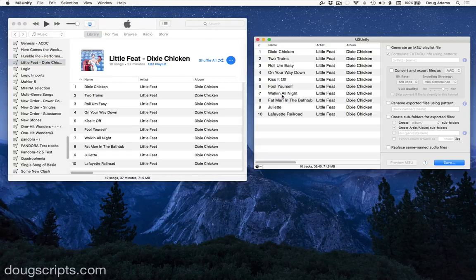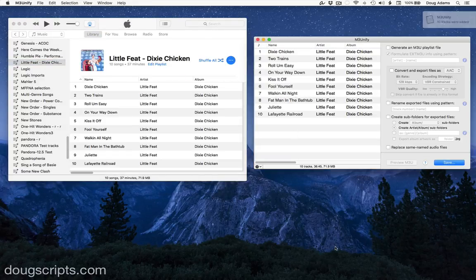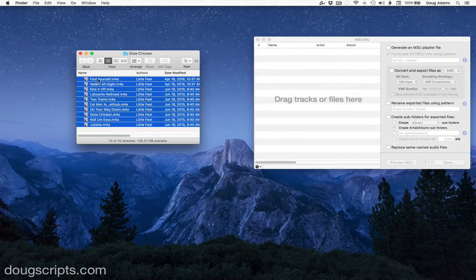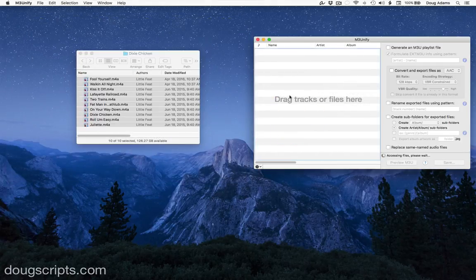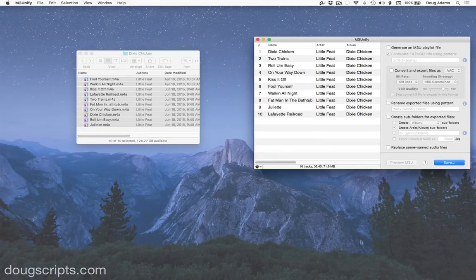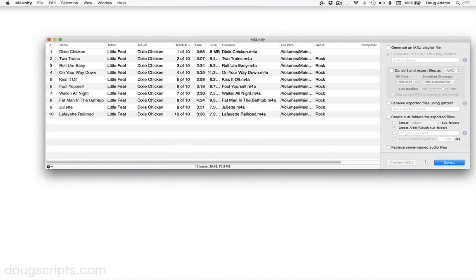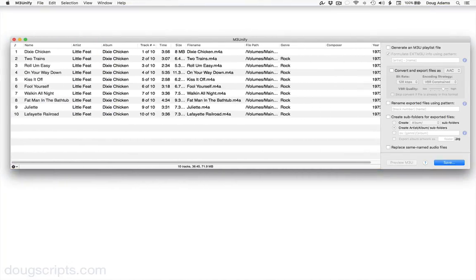I'm going to drag a playlist of tracks over from iTunes. Or files can be dragged from the Finder.